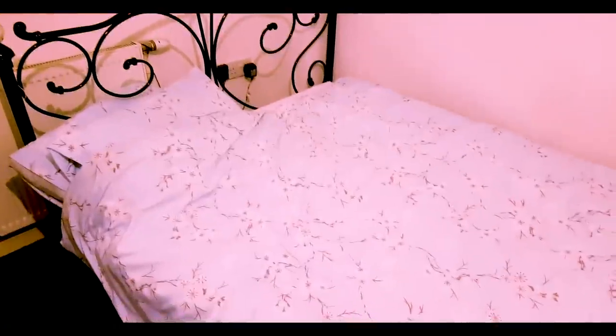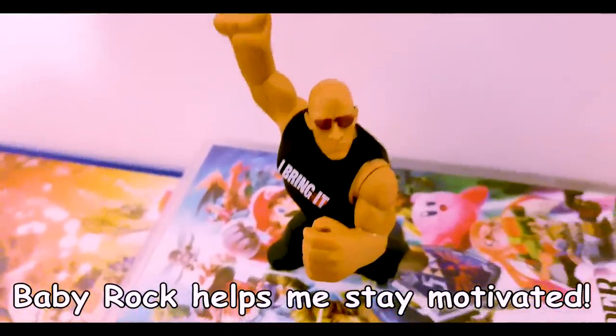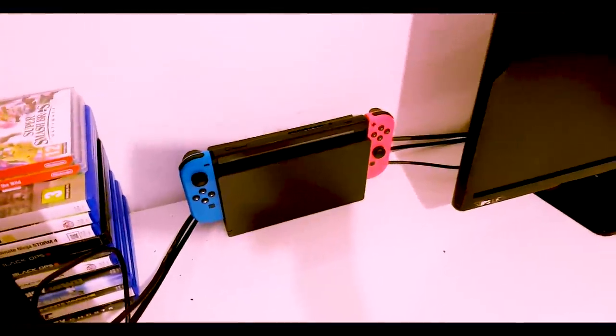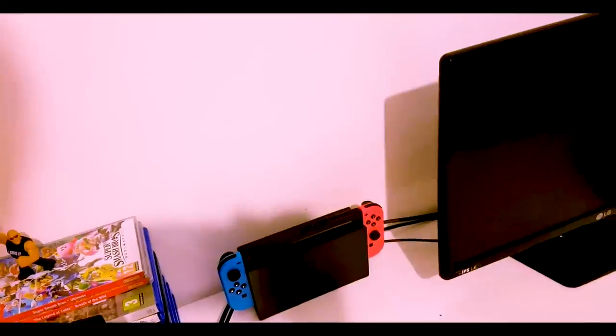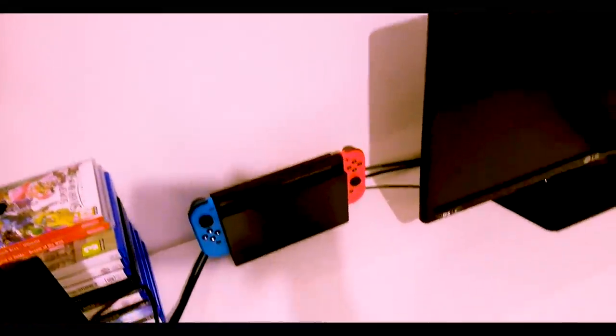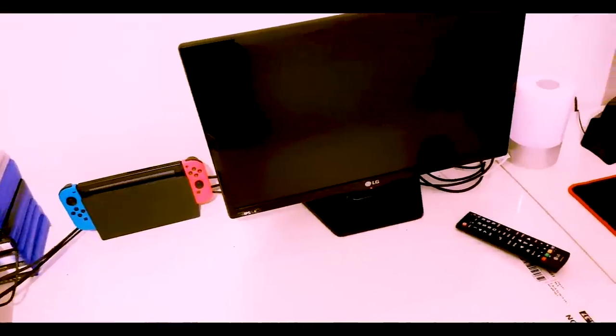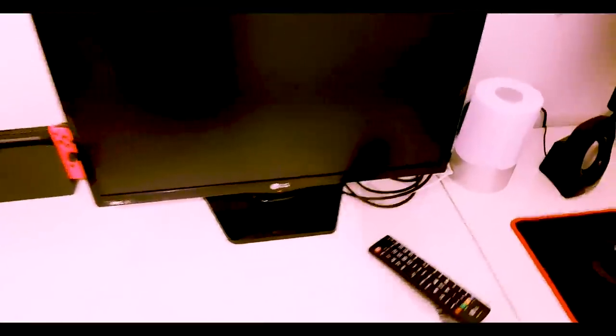This is my bed. This is my PlayStation 4. These are my games. This is baby rock who helps me stay motivated. This is my Nintendo Switch. I don't really play it because I don't know what game to play. I just have it. This is my monitor that I use for my PlayStation 4 and my Nintendo Switch. And over here in the back is my Elgato that I use to record.